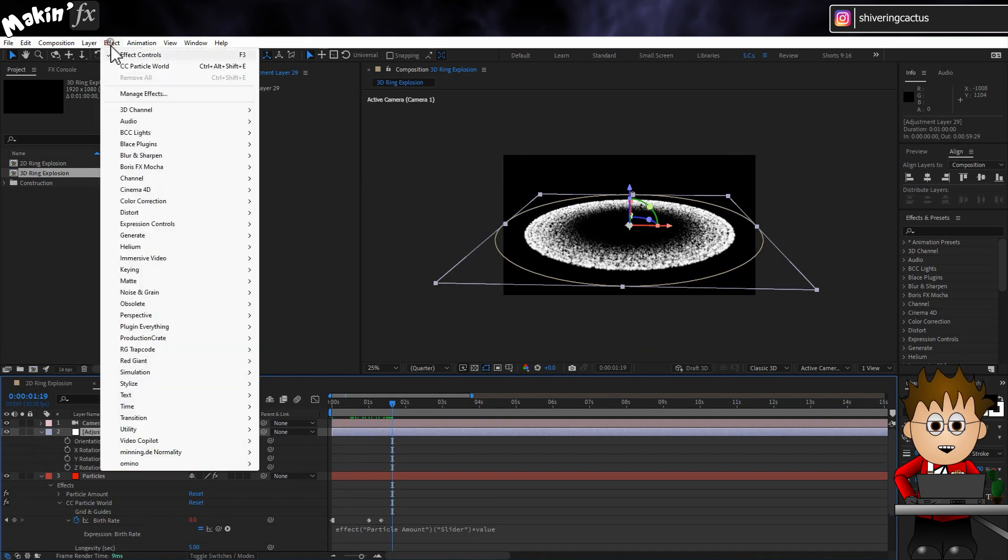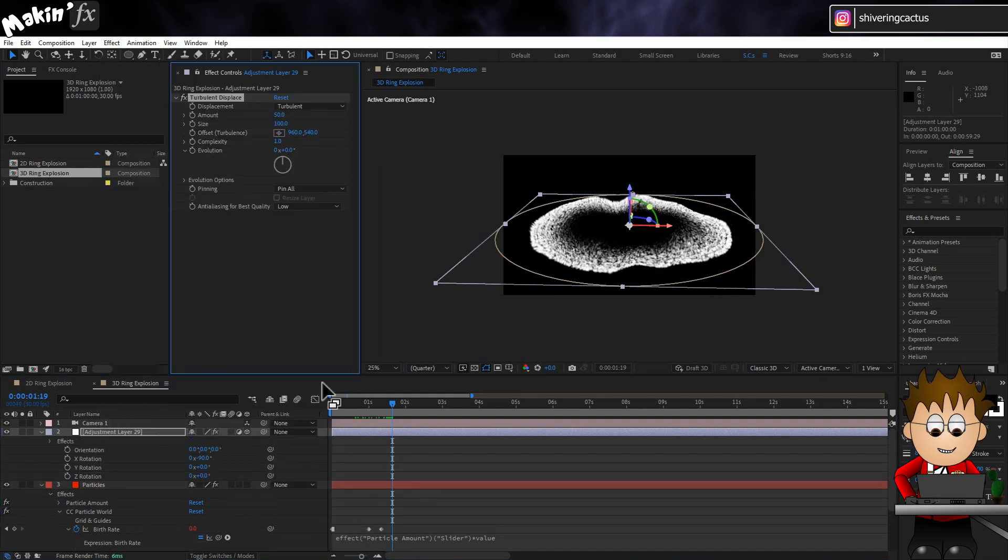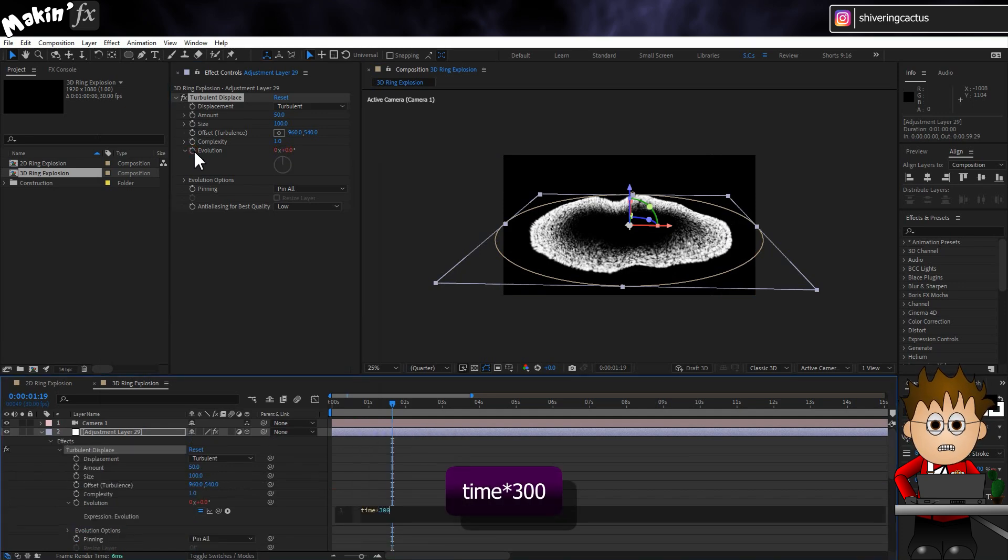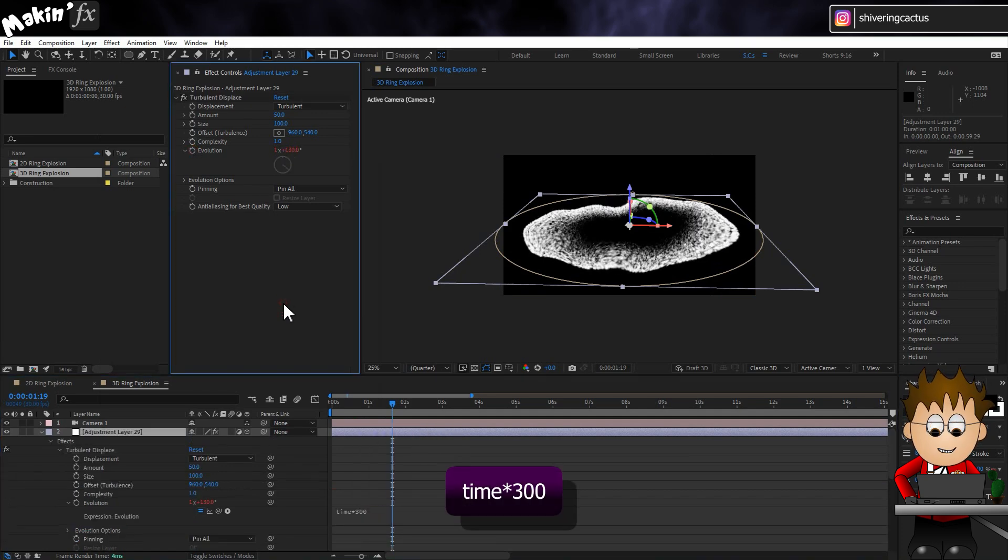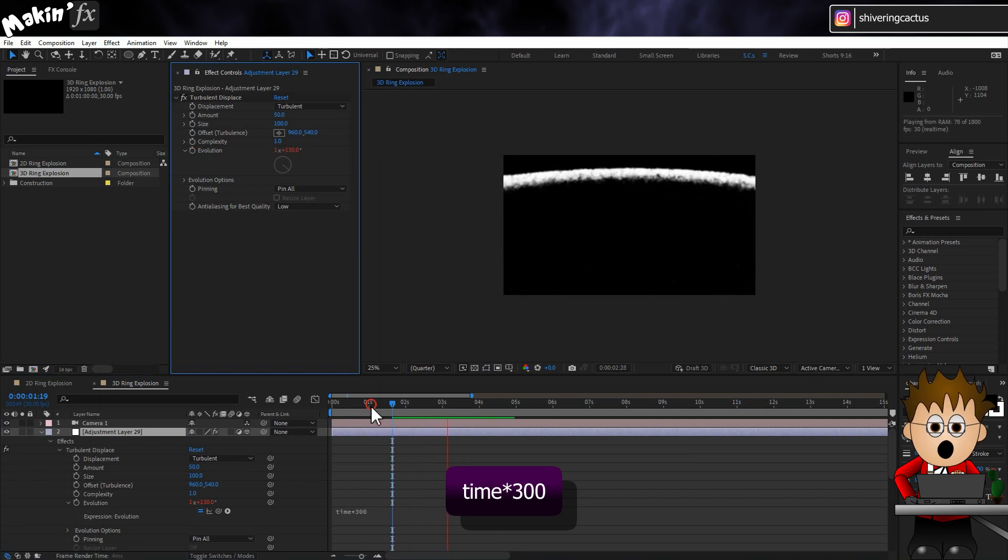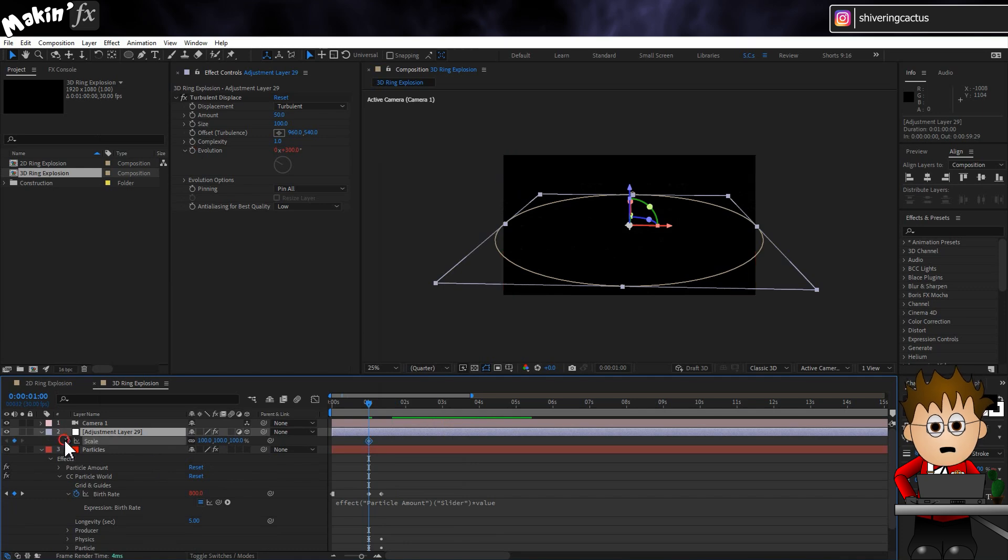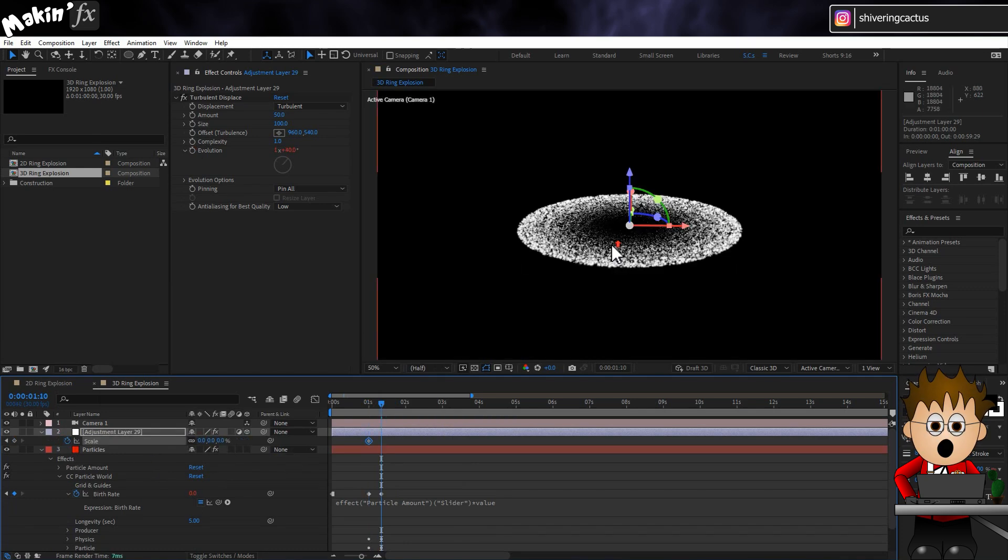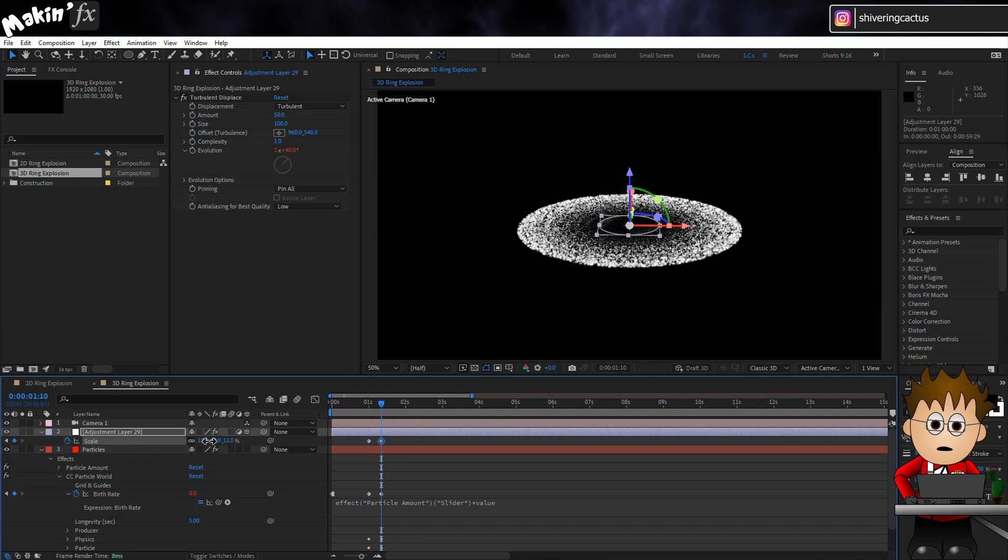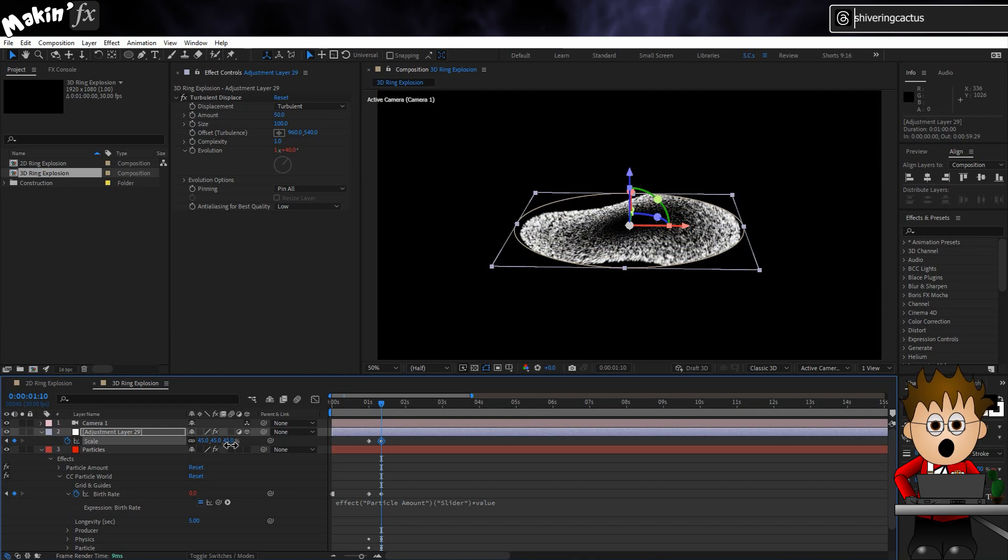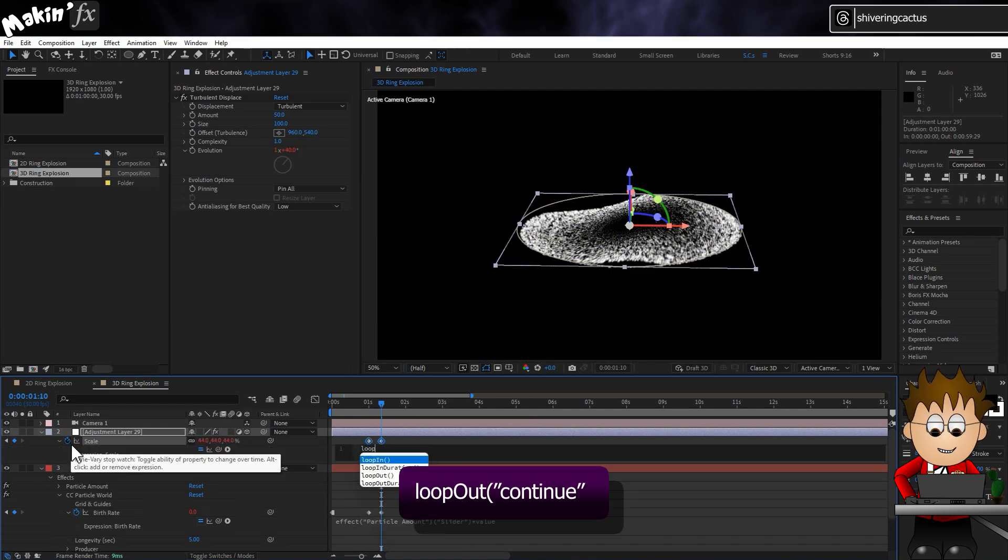Now go to Effect Distort Turbulent Displace. Hold Alt and click on the Evolution Stopwatch and type Time times 300. So now we have a truly weird situation. At the 1 second mark, set a Scale Keyframe for the layer to 0%. And at the 1 second and 10 frame mark, scale up the layer so that the mask edge lines up with the particles. And then use that same Loop Out Continue expression we used for the 2D version.